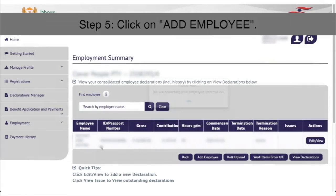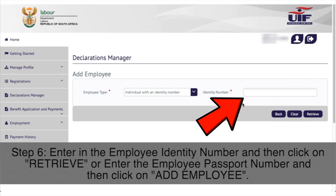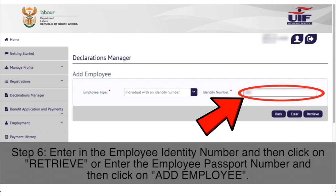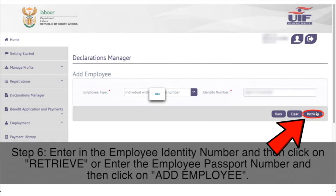Step 5: Click on Add Employee at the bottom of the grid. Step 6: Enter the employee identity number and then click on Retrieve on the bottom right, or enter the employee passport number and then click on Add Employee.